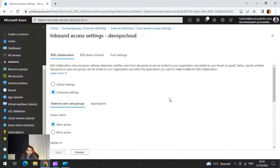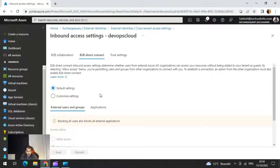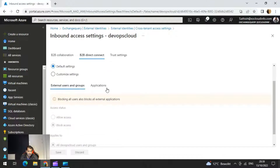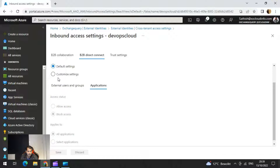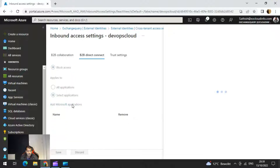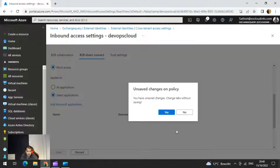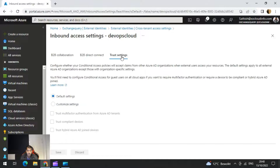There is also B2B direct connect to discuss. If you go to the applications in the customize settings, you can see Office 365 listed, but even selecting it will not work because B2B direct connect, as per Microsoft at this point in time, is applicable only for Teams shared channels.